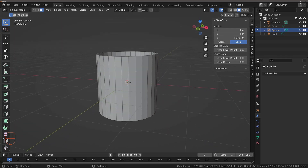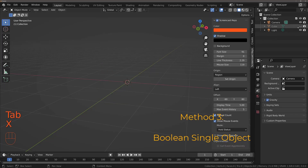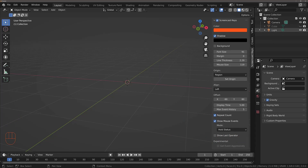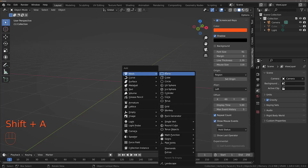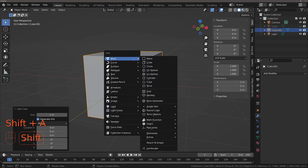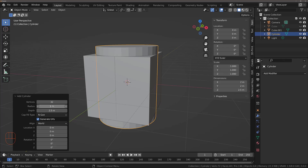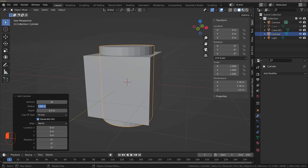If you are looking to create more complex shapes then a better solution would be to use the Boolean modifier. I'm going to combine the two objects we've been using. I'll delete my cylinder and add a new cube with Shift+A, Mesh, Cube, then hit Shift+A again to add a cylinder. I'm then going to change the radius and the depth — increasing the depth slightly and reducing the radius to about 0.8.